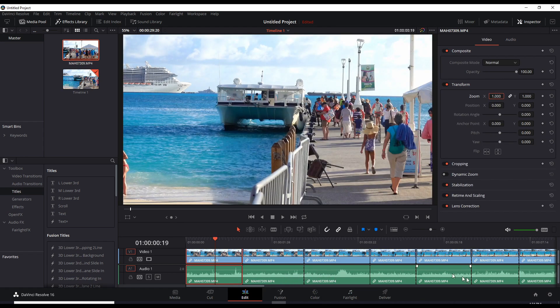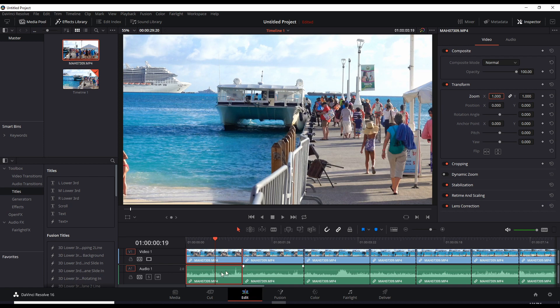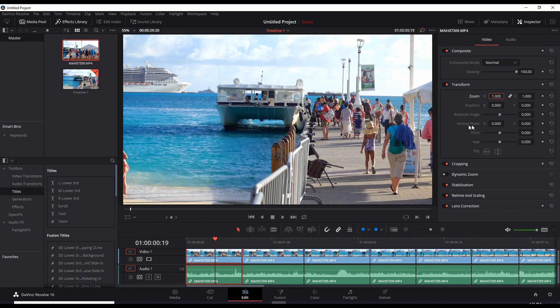So why would you want to join clips together? Well, one big example that I needed to join clips together is if you're going to take all these cuts and apply some kind of transform, video transform like a zoom, position, or any of these, rotation angle, anchor point, pitch, yaw, flip, and all these other ones.